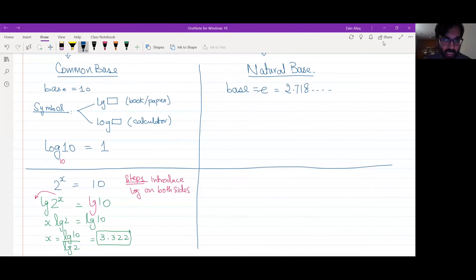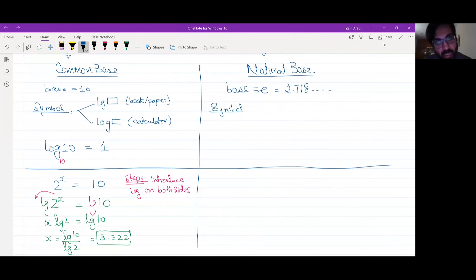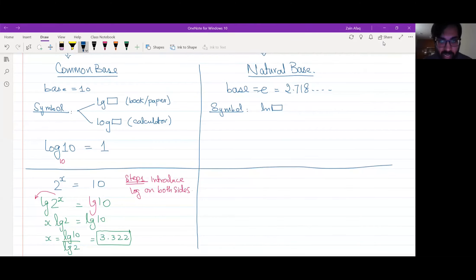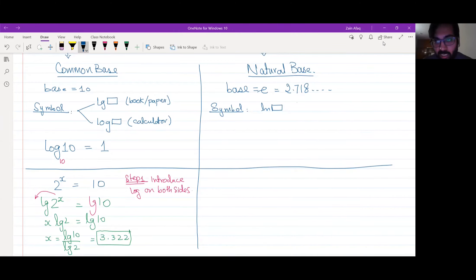E is a constant, not a variable — it is like pi. Its symbol is 'ln', which stands for log natural. Small 'l' for log, 'n' for natural. This is the same symbol used in the book, paper, and calculator.